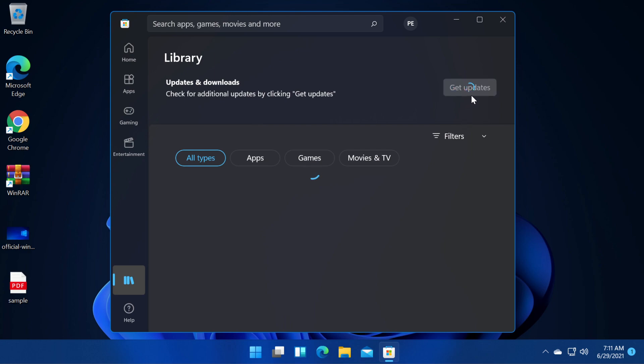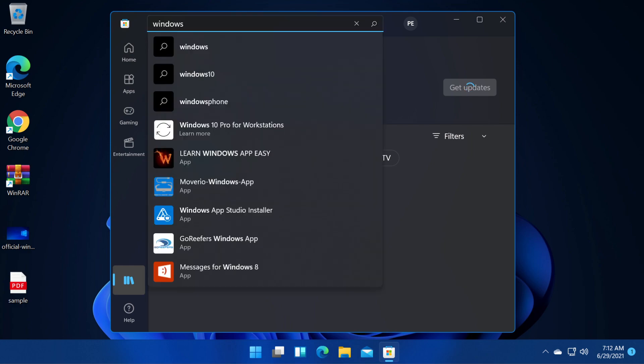To get updates just click on the get updates button and you will get the latest updates for your apps and of course for Microsoft Store if there are any updates available.